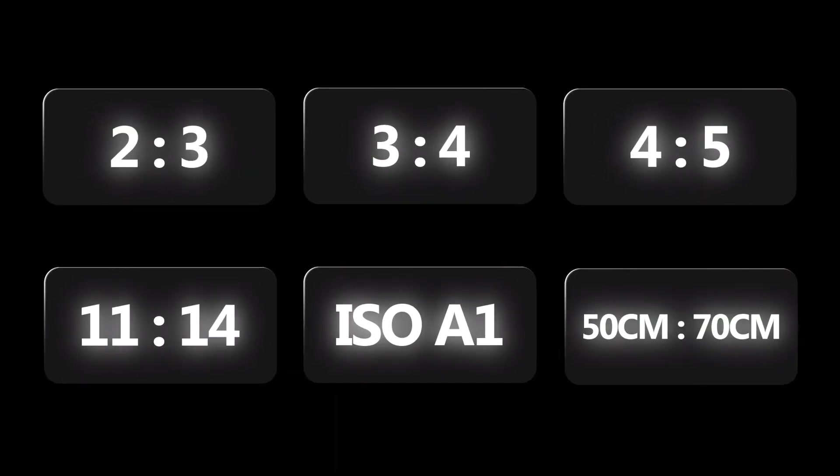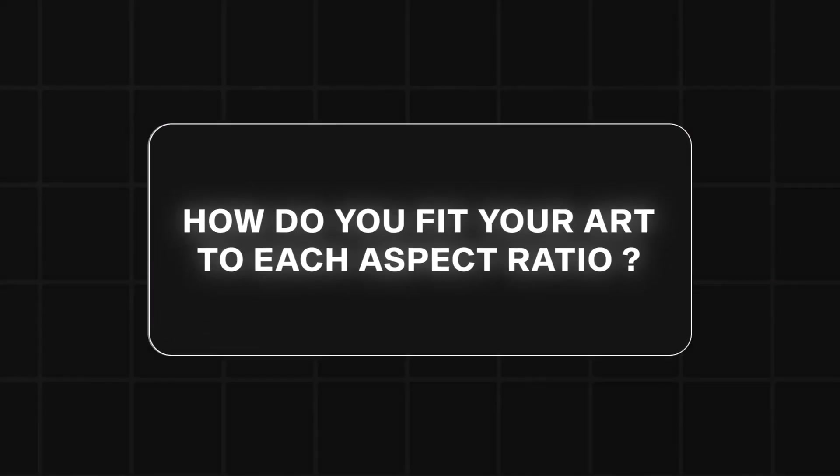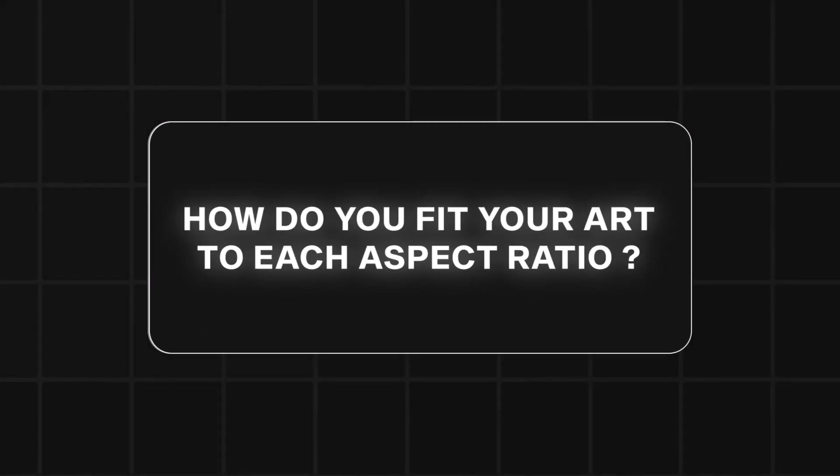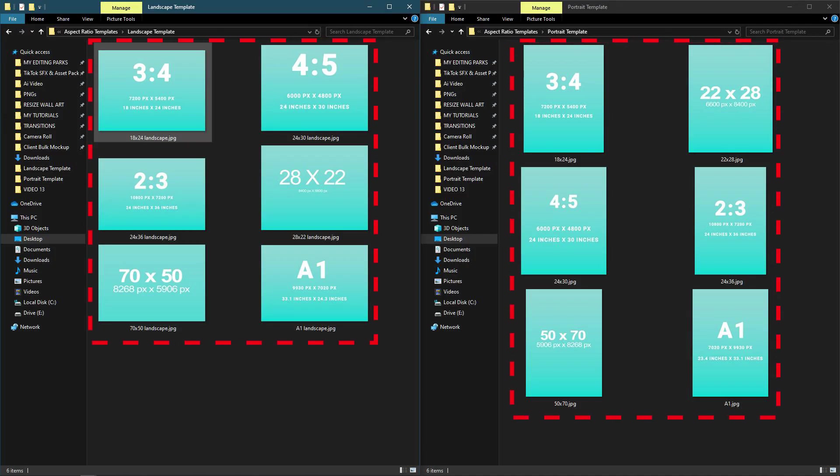Now that you know which aspect ratios matter, another question arises: how do you actually fit your artwork into each one without stretching or cropping it weirdly? That's where the real magic happens. To do this, I have a set of 12 Photoshop templates, six portrait, and six landscape.